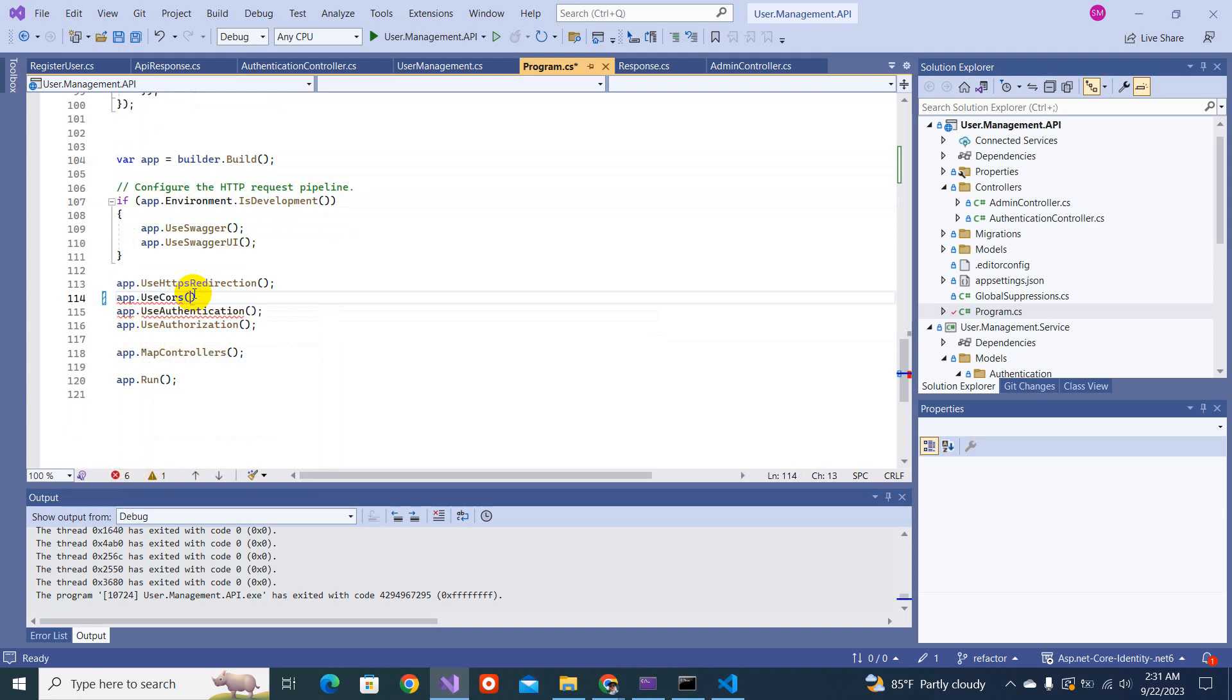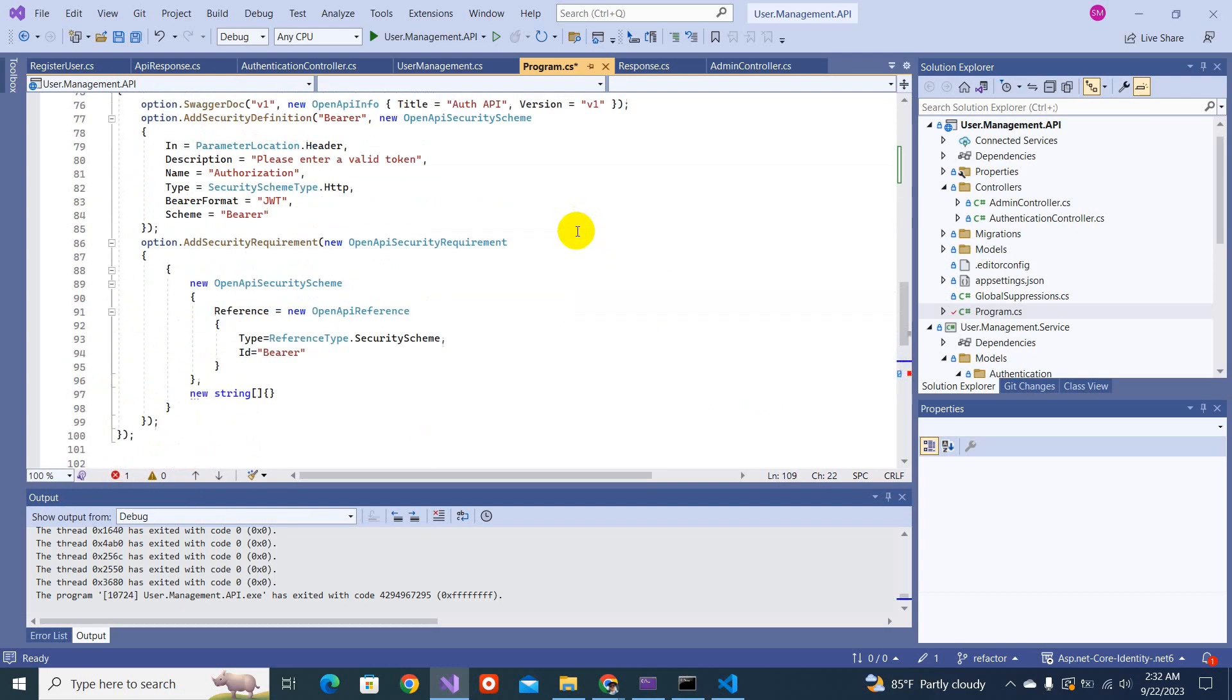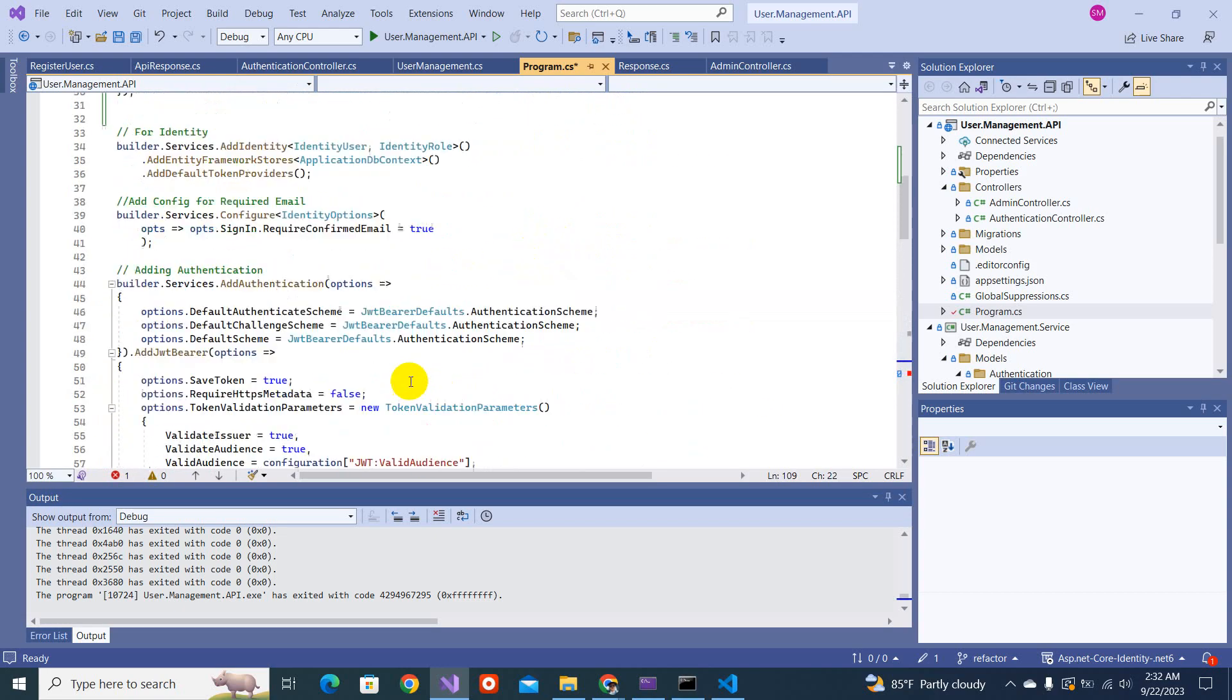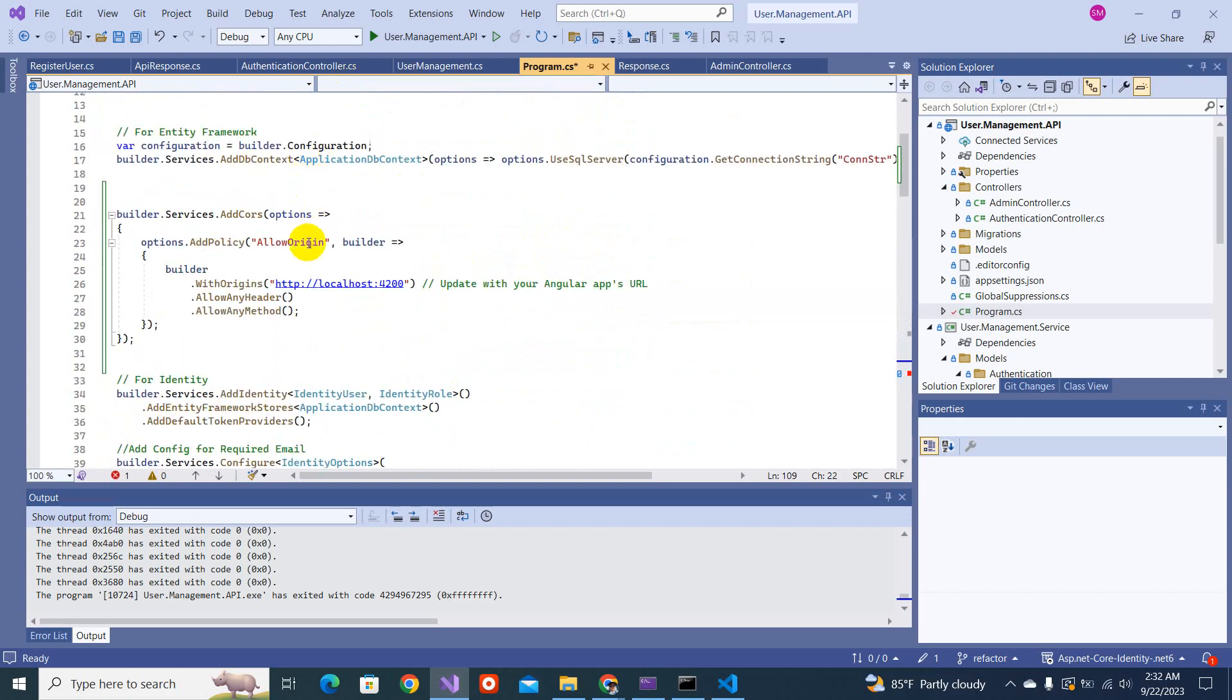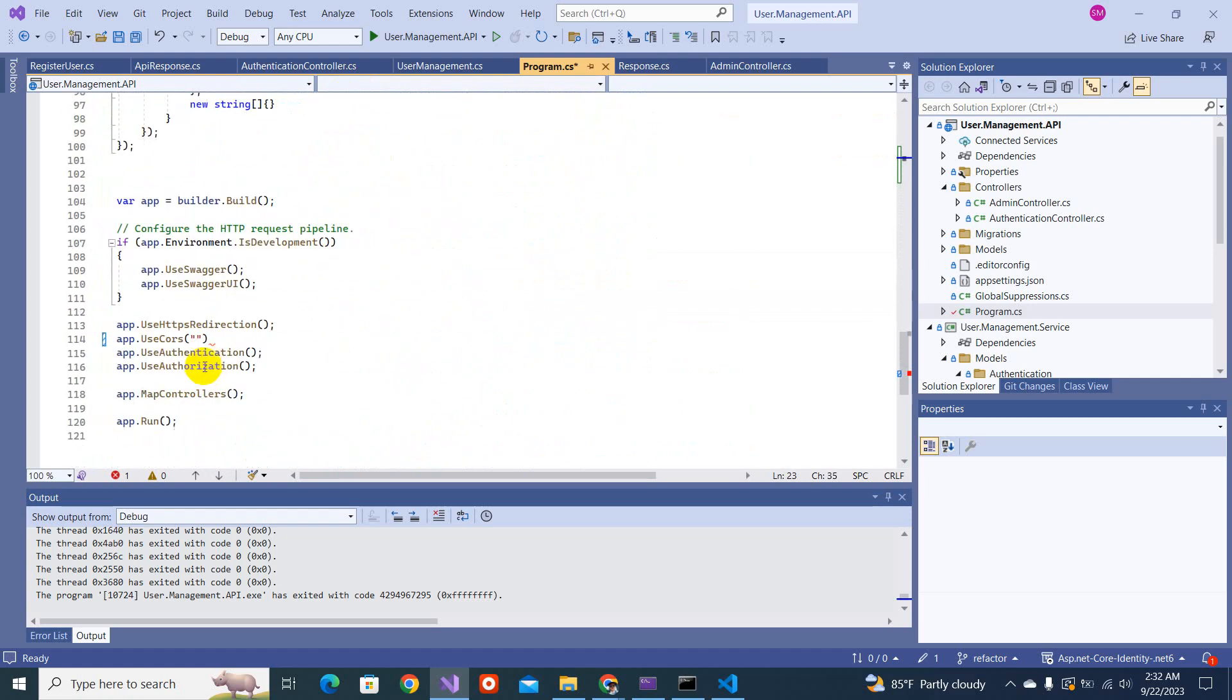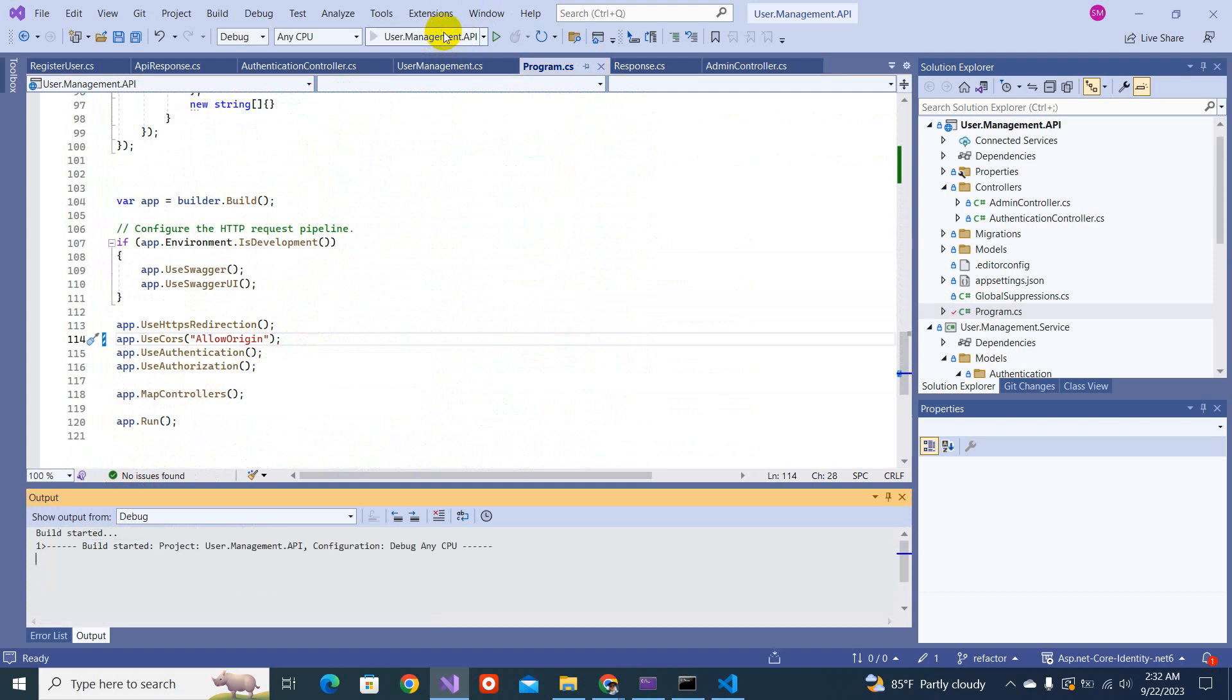Here we will write app dot CORS use CORS. Here you will have to provide the name that we provided outside the policy name. The policy name we define is this. Now we will not be getting this CORS error. Let's save it and run.